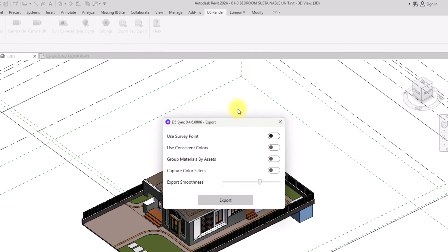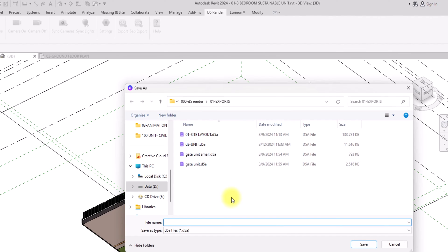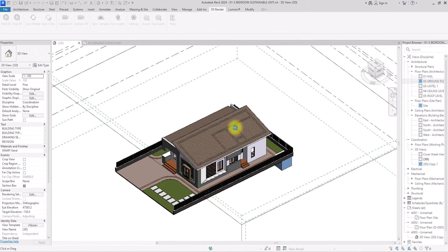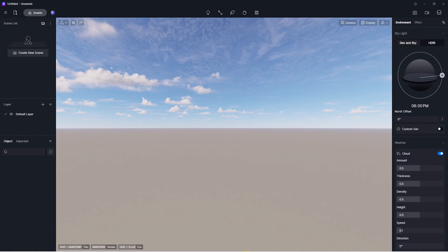We don't need to check any of these options for now. For export smoothness, we could increase it depending on how detailed we want it to be — somewhere a bit above the middle is fine. I'm going to click Export and save it in the 'zero two unit' folder, override the existing file, and click Save. Now we've exported from Revit, we're going to open D5.